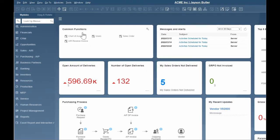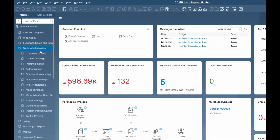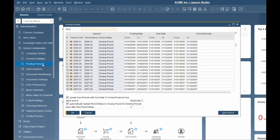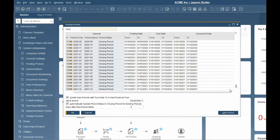To create a new posting period, the financial administrator must go to the administration module, system initialization, and posting periods. Here you will see all the posting periods that already exist.